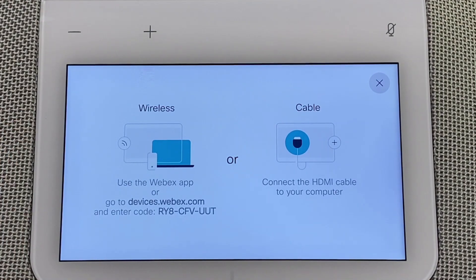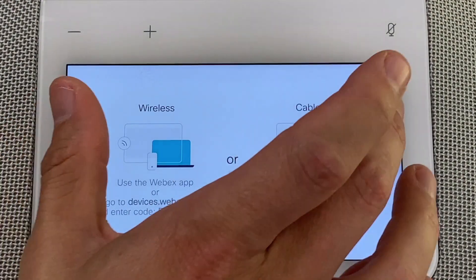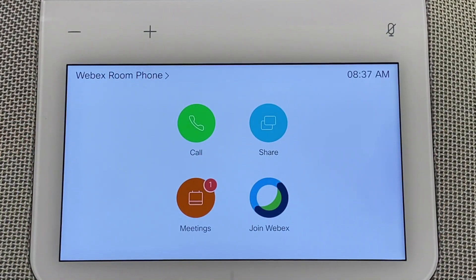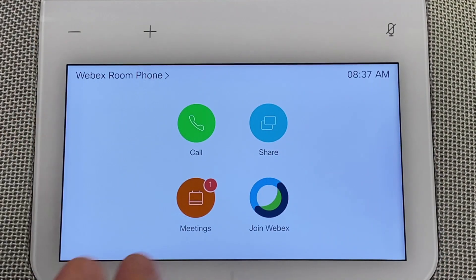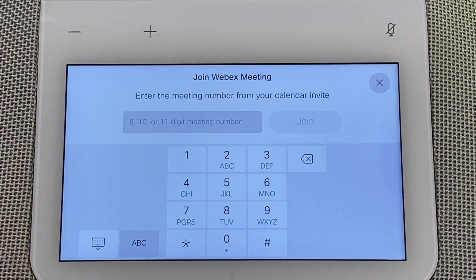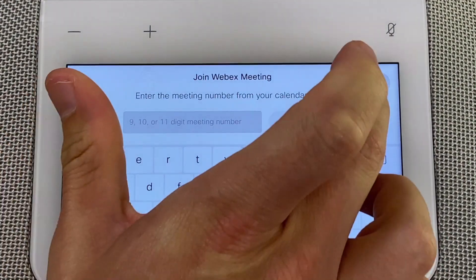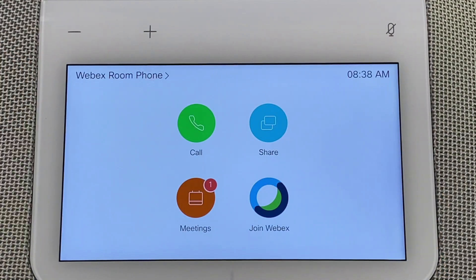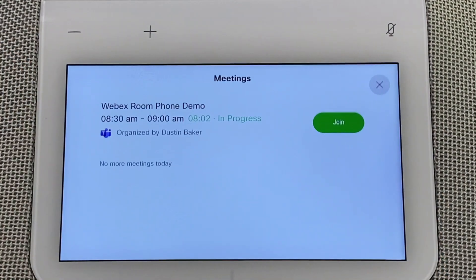The nice thing is that if you're in an organization with both Webex video devices and rooms using the Room Phone, it's going to be the same process — same look, same feel. You don't have to teach your users a different workflow to share to rooms that don't have video devices. We've also got the 'Join Webex' button where you can put in a meeting ID or join PMRs. Most importantly, you'll see the Meetings tab with the one-button-to-push — the Webex Room Phone Demo meeting is right there, organized and ready to join.